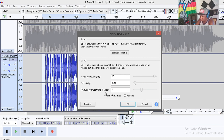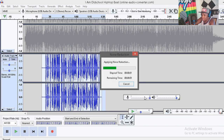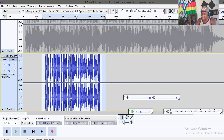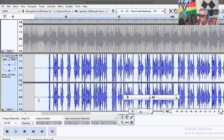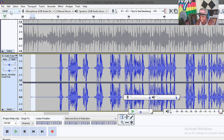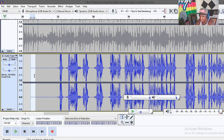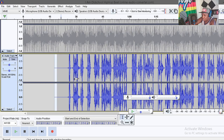Set the sensitivity to 1 and the frequency smoothing band to 4 — don't change these two settings. For the noise reduction, set it to 45 and click OK. There's a preview button that lets you sample the track before applying the effect, but I'm just gonna click OK. The background voices are now completely gone. For any remaining noise visible in the waveform, select it, go to Edit, then silence the audio.